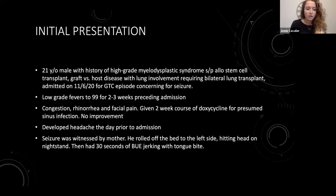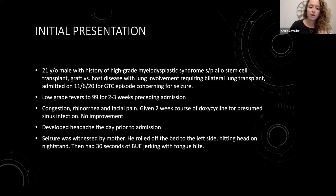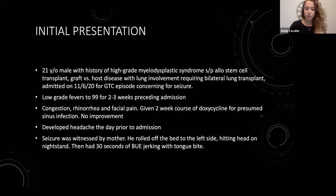This was a 21-year-old male with history of high grade myelodysplastic syndrome, status post stem cell transplant, who ultimately ended up with graft versus host disease and requiring a bilateral lung transplant. He was admitted about a year ago for generalized tonic-clonic seizure. In the weeks leading up to admission, he had about two to three weeks of low grade fevers, some congestion, rhinorrhea, and facial pain, for which he was given a two-week course of doxycycline for a presumed sinus infection, but did not have any improvement.